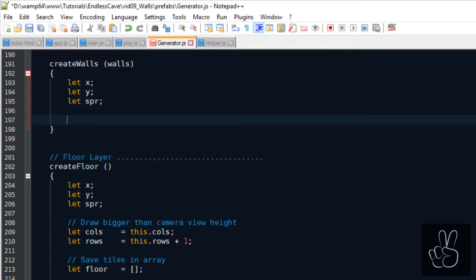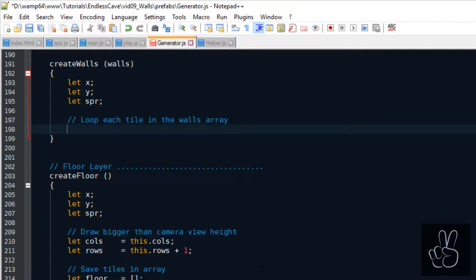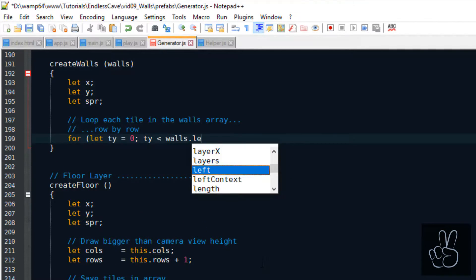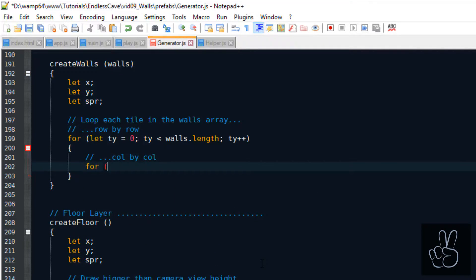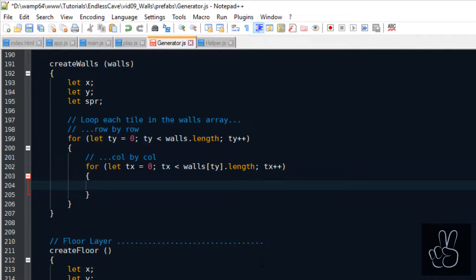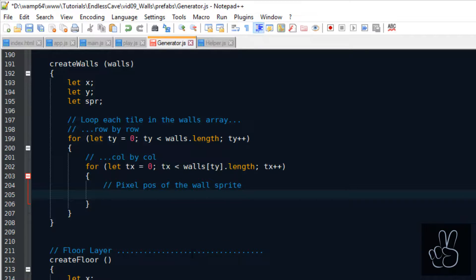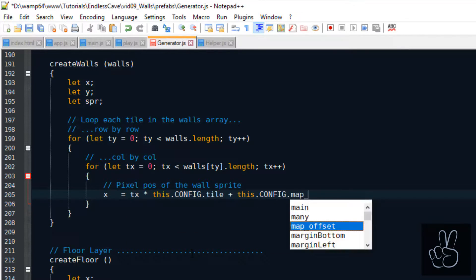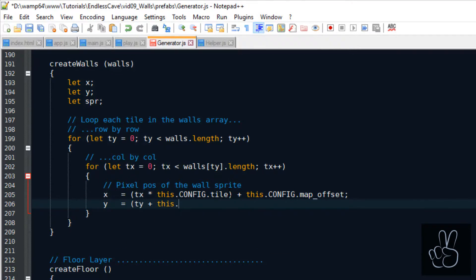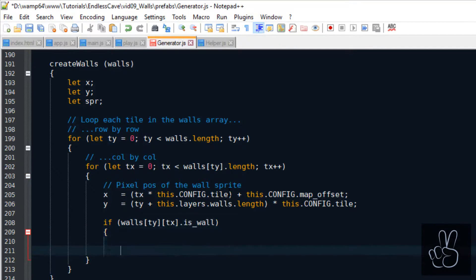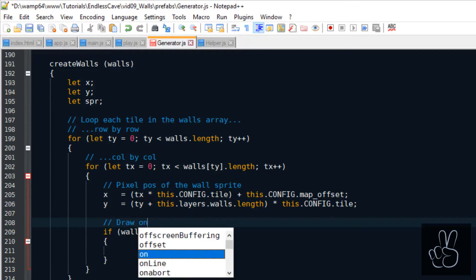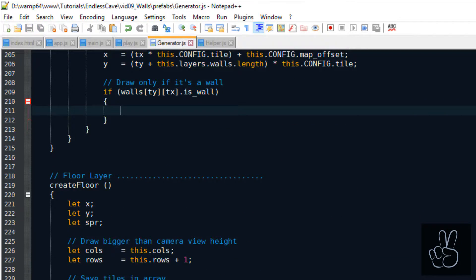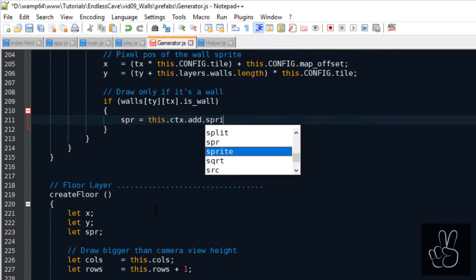This process simply means that we loop this two-dimensional walls array and we check each tile object. We take the t x coordinate and convert it into a pixel coordinate on the canvas. We do the same thing for the t y coordinate, and then we check if the isWall flag is set to true. If it is set to true, we draw the sprite for the wall tile and we add the sprite to the object.